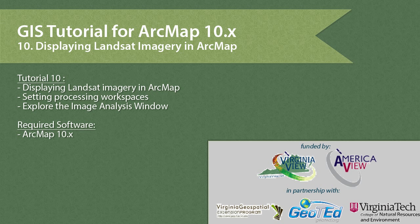This video was produced by VirginiaVue, a consortium dedicated to promoting remote sensing outreach, education and research, with funding from the AmericaVue Consortium. This video was developed in partnership with the Virginia Geospatial Extension Program and Geoted.